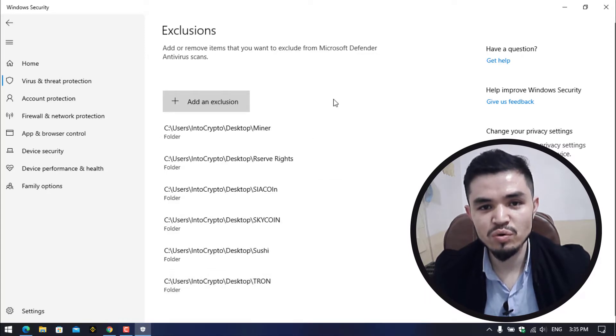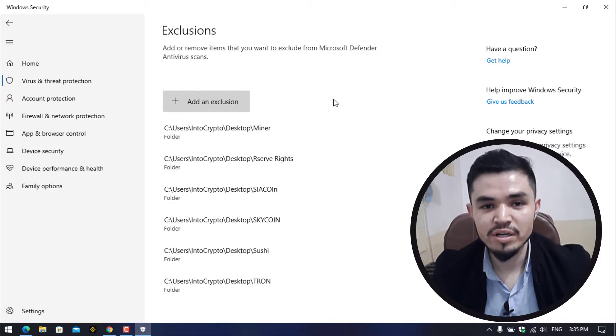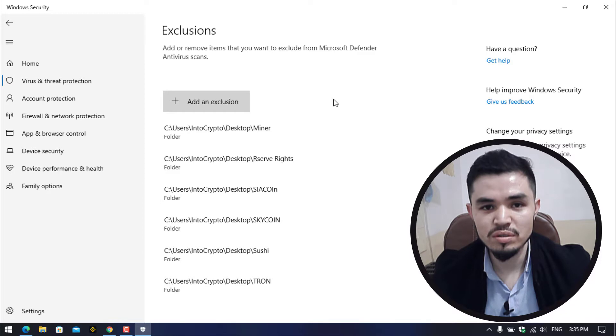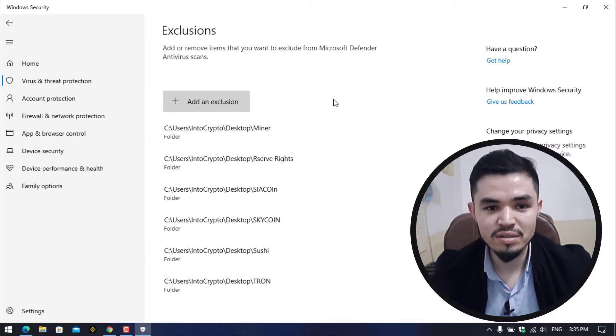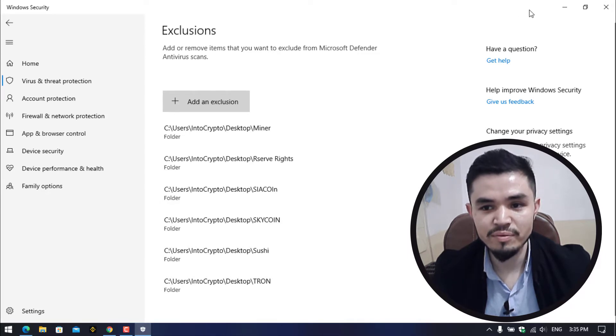Right now you can see that Tron folder is successfully excluded with the Windows Security. Why we are excluding the folder? Because we cannot directly download the unmineable miner or other miners to our Windows operating system. The Windows Security will automatically delete the miner, so we are excluding the folder.